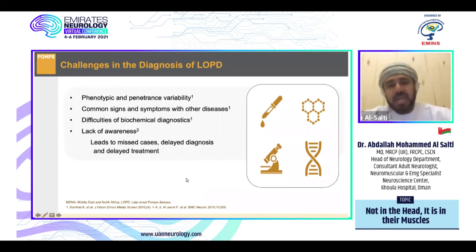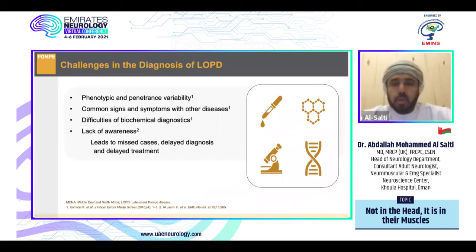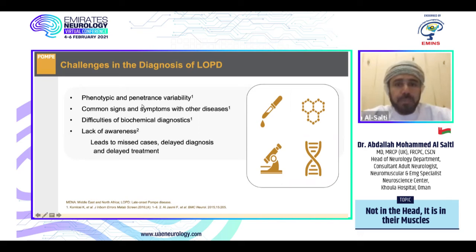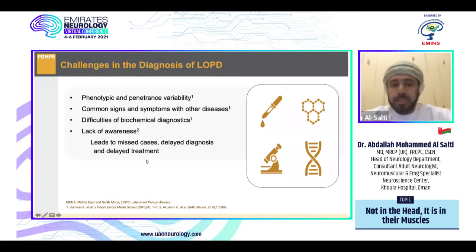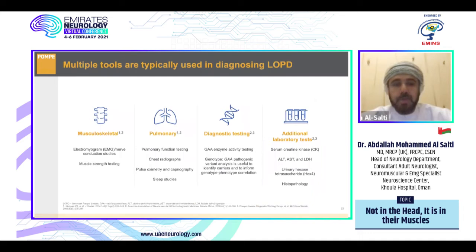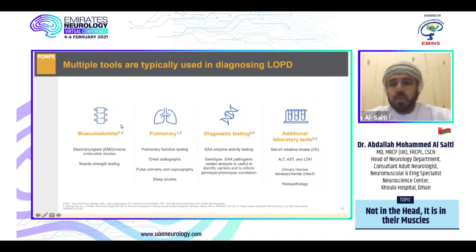The challenges neurologists and physicians face in diagnosing Pompe disease include: phenotypic variability, common signs and symptoms with other diseases, difficulty of biochemical diagnosis, and lack of awareness — all leading to missed cases, delayed diagnosis, and delayed treatment.